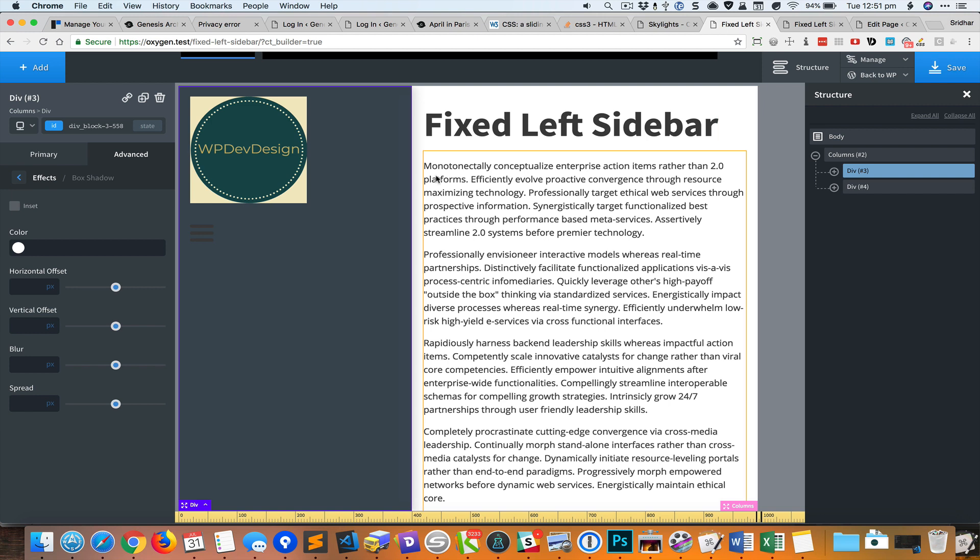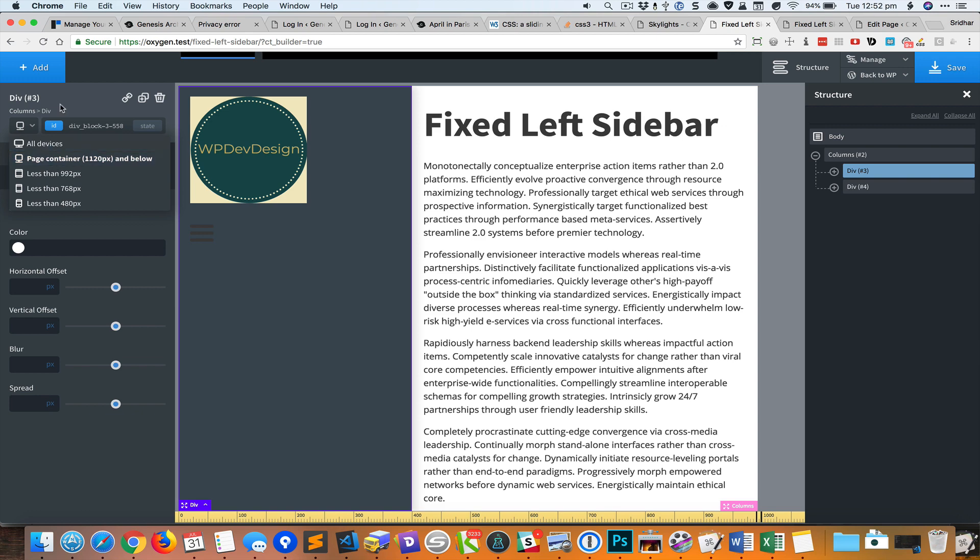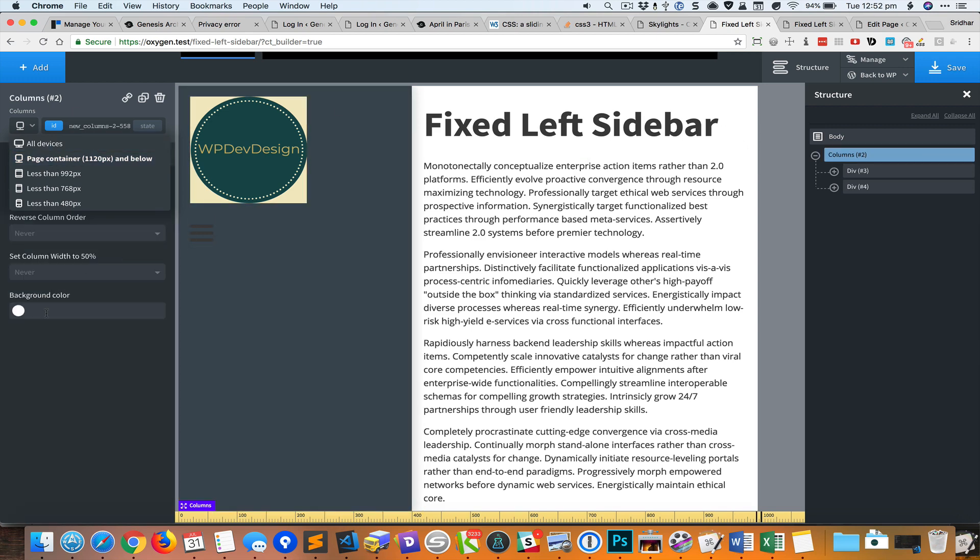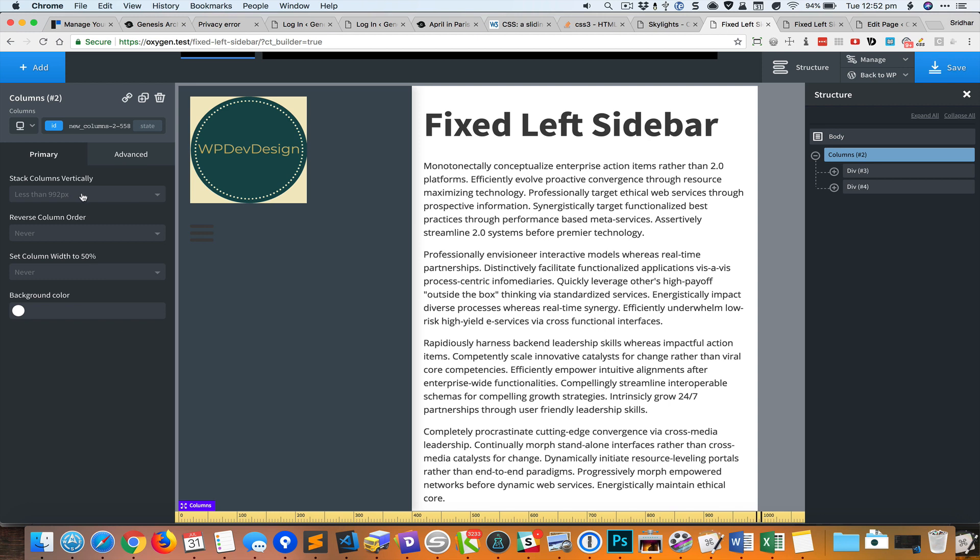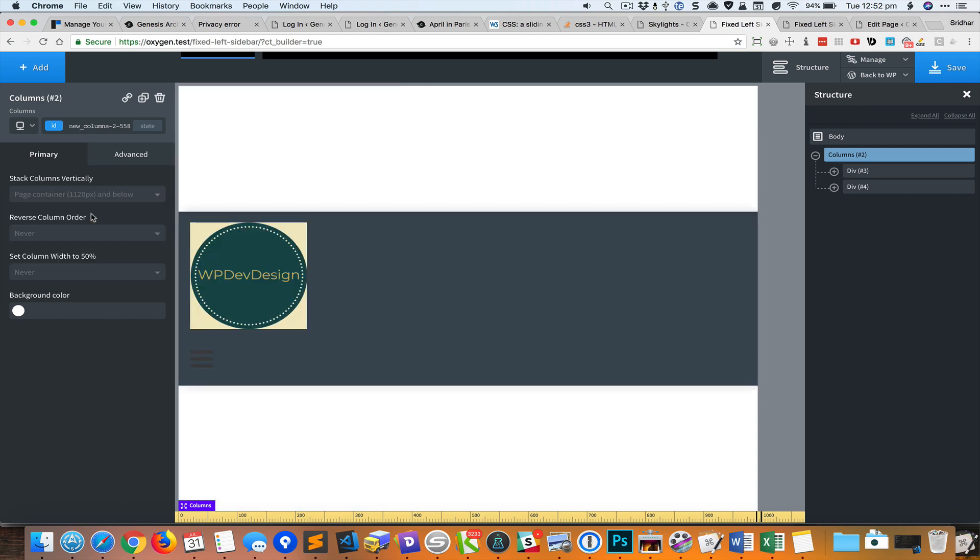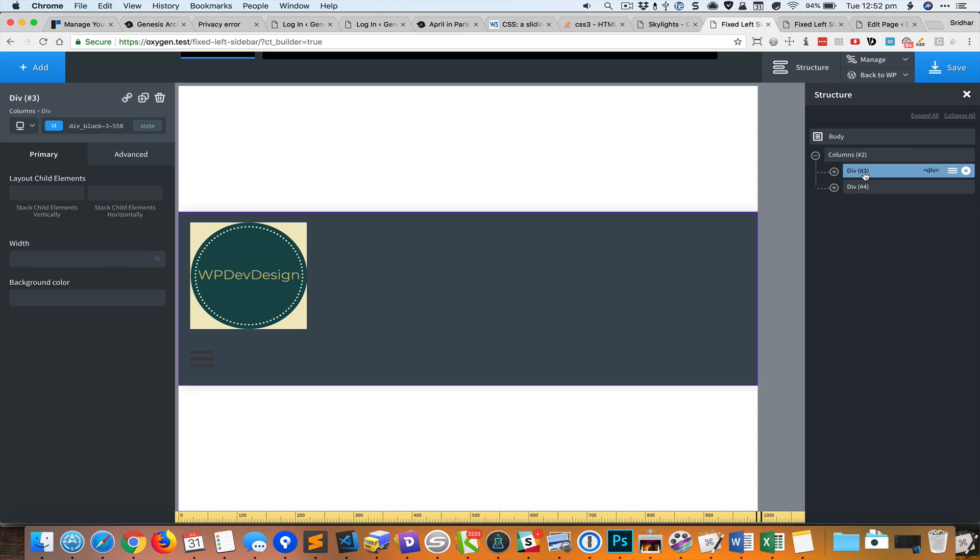Let's set this so the left sidebar appears at the top and the right side appears below that from 1120 pixels and below. If I go to the columns element there's an option that says stack columns vertically. I'm going to set this to 1120 and below. Now the left appears at the top and right appears at the bottom.